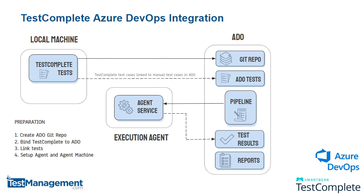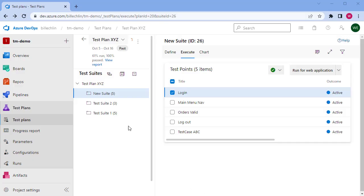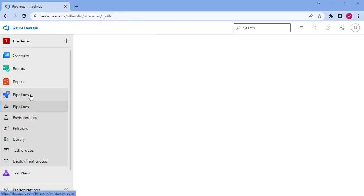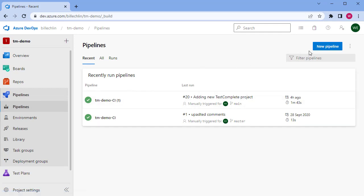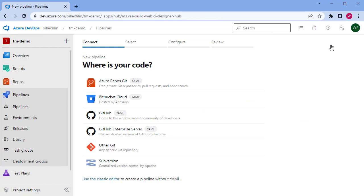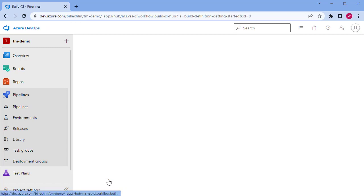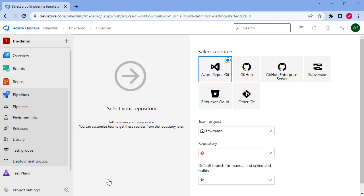To set that up, in Azure DevOps we want to go to the pipeline section and configure a new pipeline. Now typically a pipeline will be configured as part of a YAML file, but for the purpose of this demo let's use the classic GUI editor so that we can drag and drop the components we need into our pipeline.